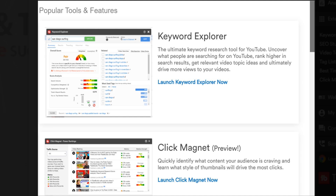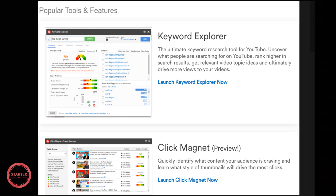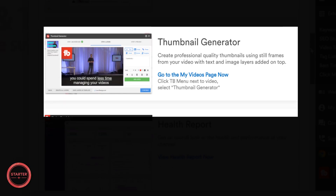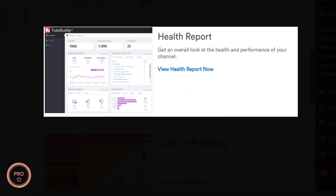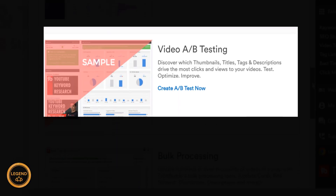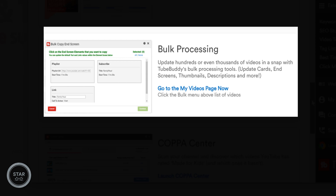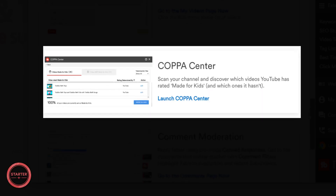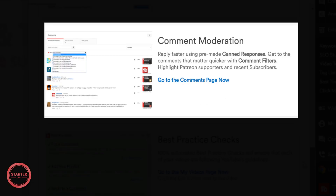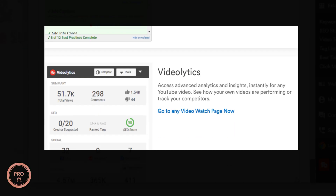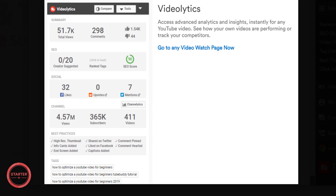These tools are all good to learn about and start with TubeBuddy. The tools are: Keyword Explorer, Click Magnet, Thumbnail Generator, Health Report, A-B Testing, Bulk Processing, Copacenter, Comment Moderation, Best Practice Checks, and Videolytics.